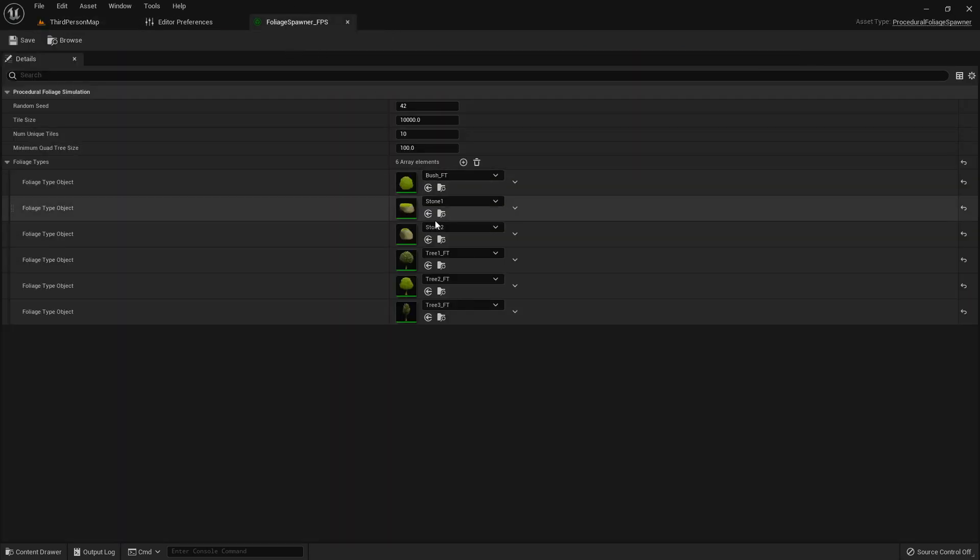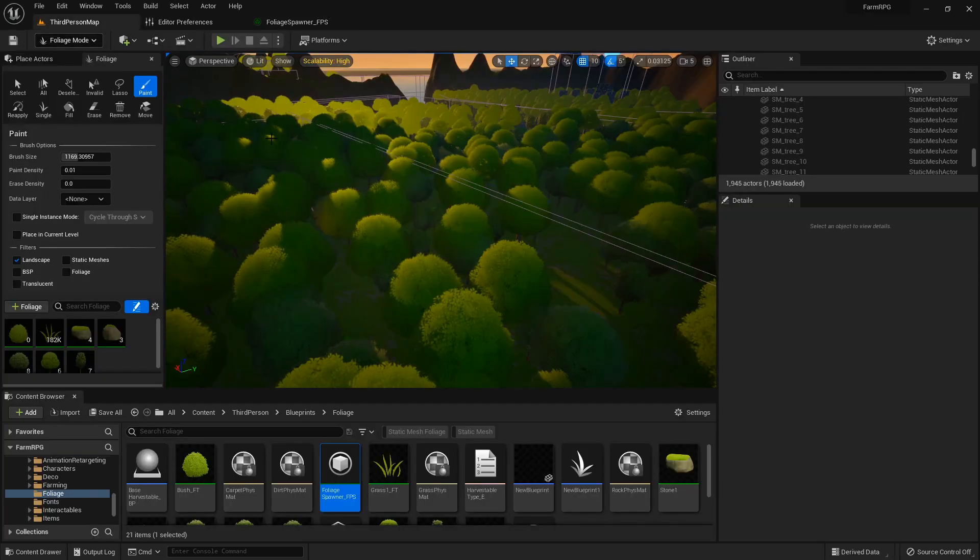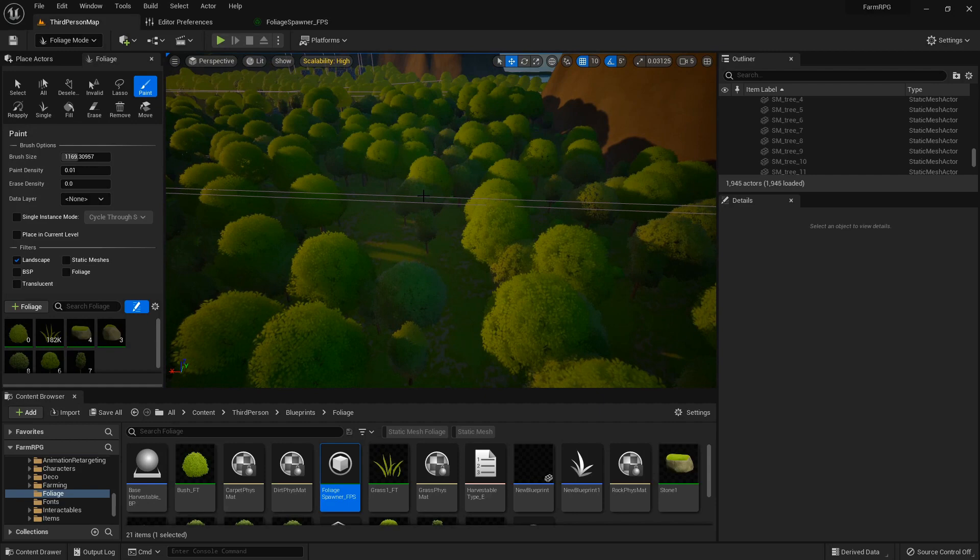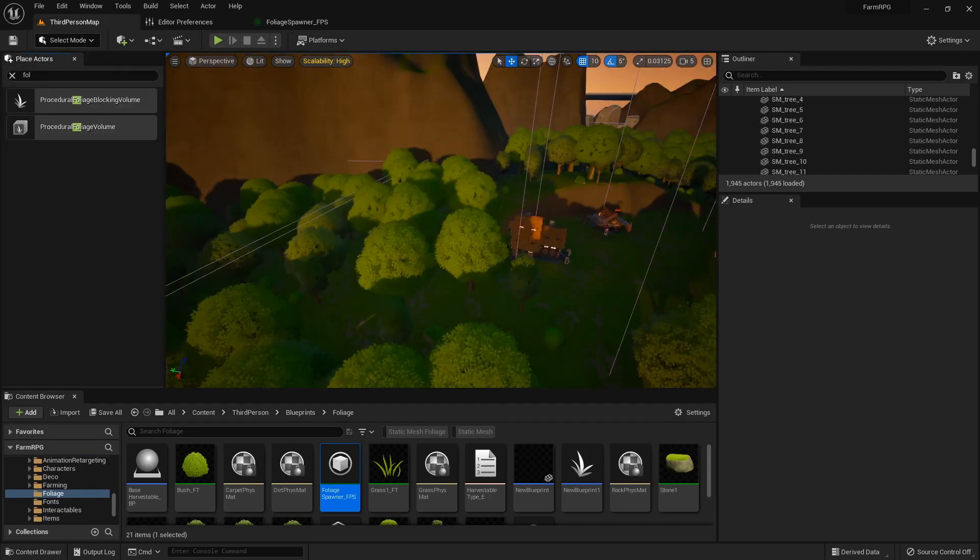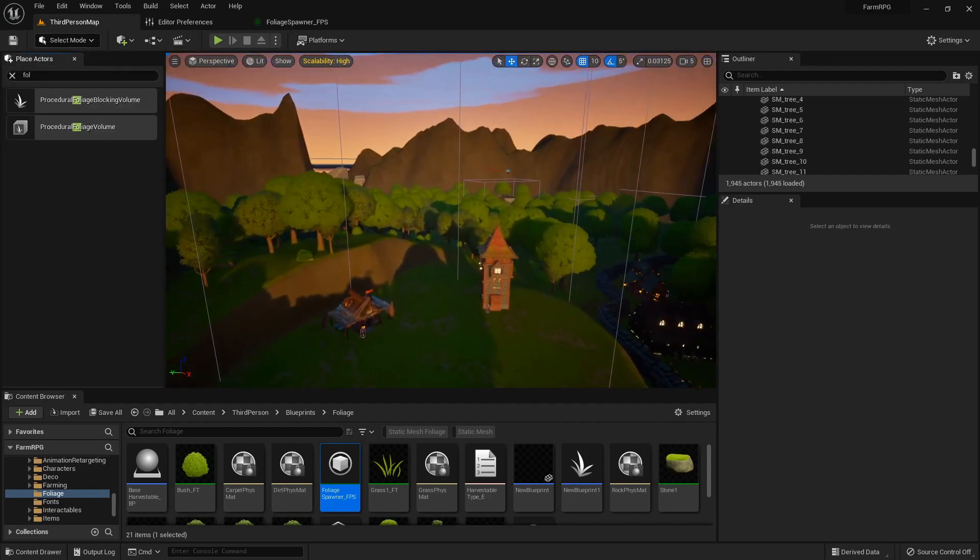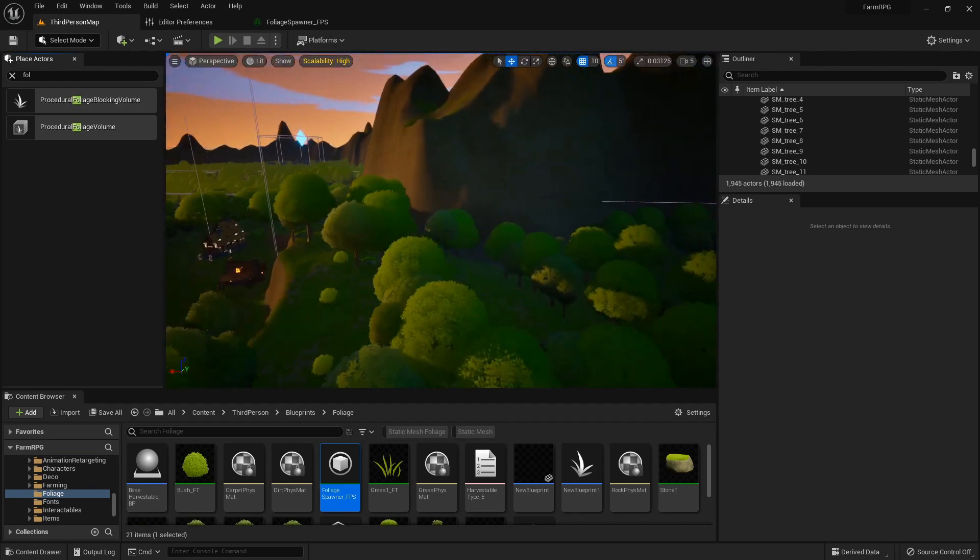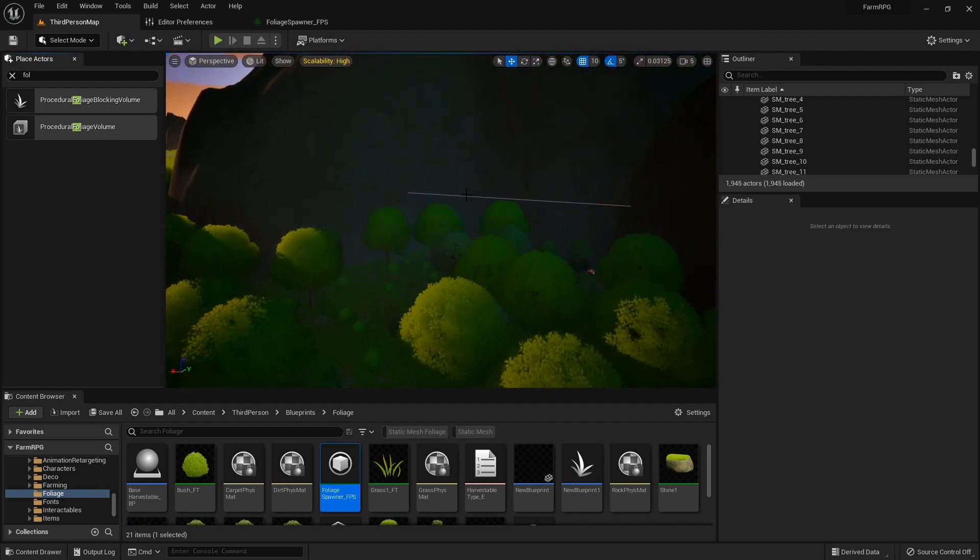Tell it what kind of foliage you want it to have, place these boxes out in the world, and then it will spawn all of this. So let me just show you, let me update this.